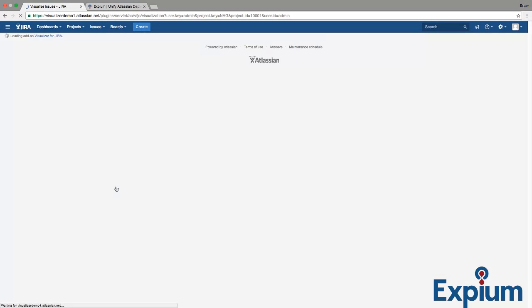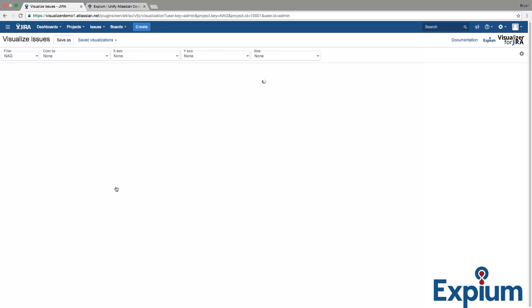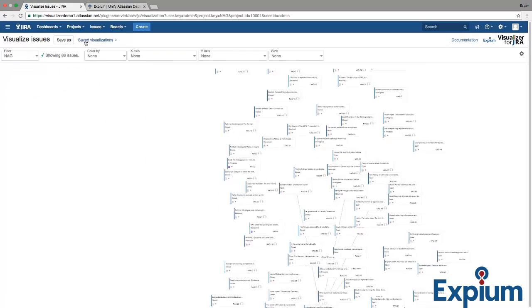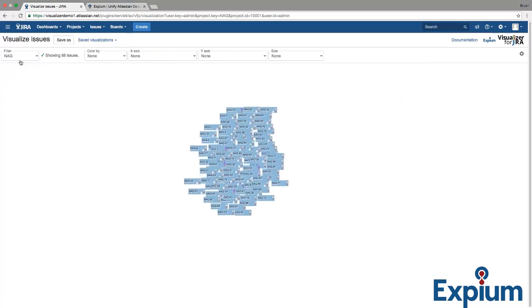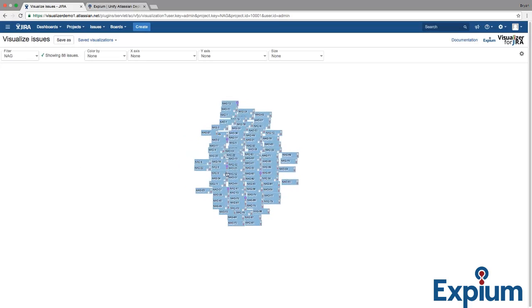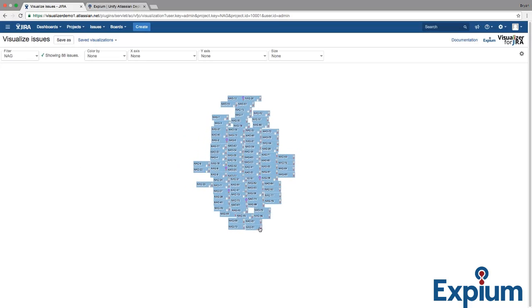When I first arrive in Visualizer, I'm dropped into whatever my most recent search was. Up here, I can save and recall visualizations, and over here I have access to my Jira favorite filters.